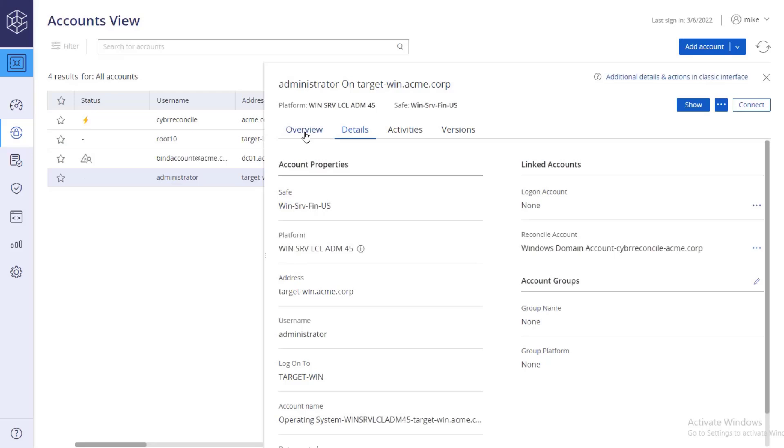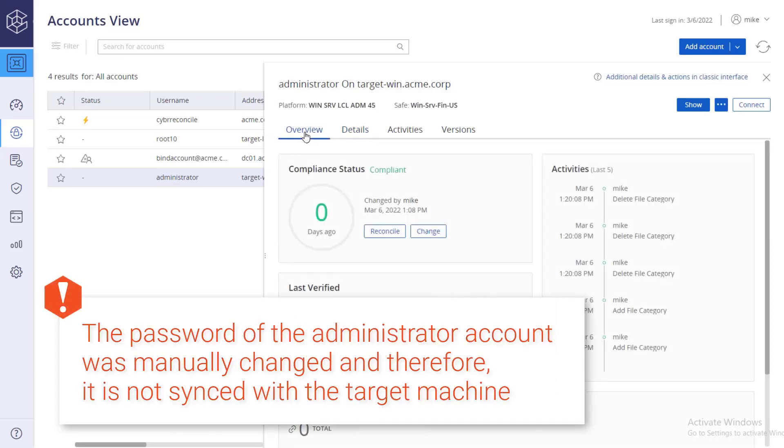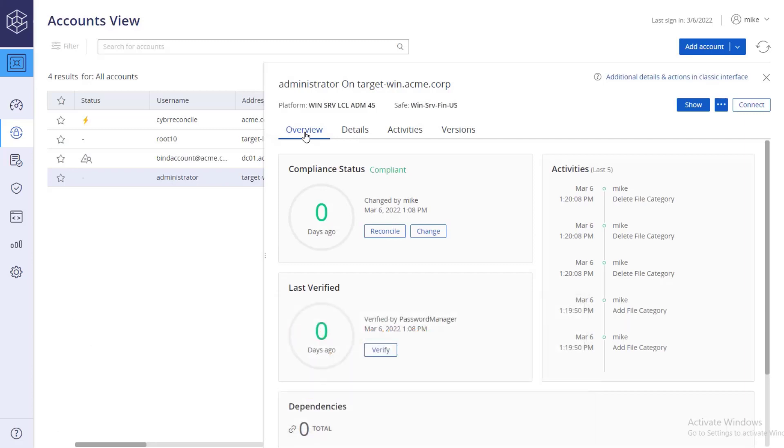For the purpose of this video, the password of the administrator account was manually changed and therefore it is not synced with the target machine. In the overview tab, click verify to witness the CPM perform an automatic reconciliation.